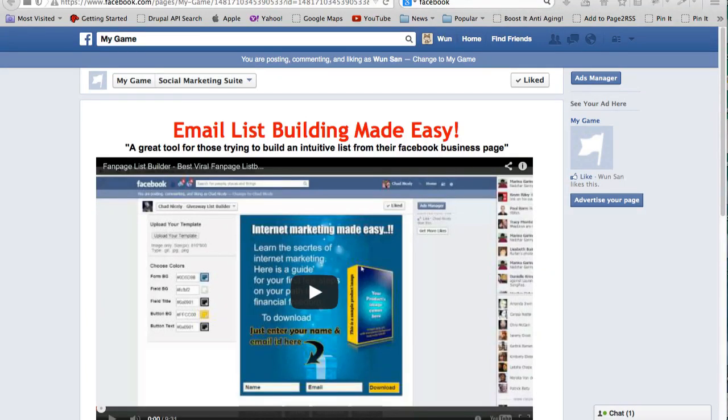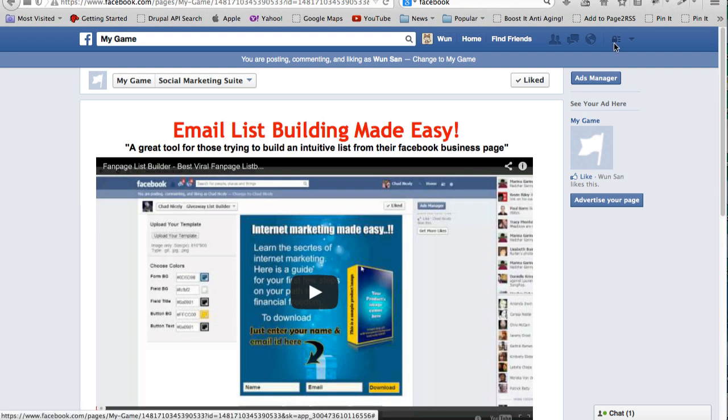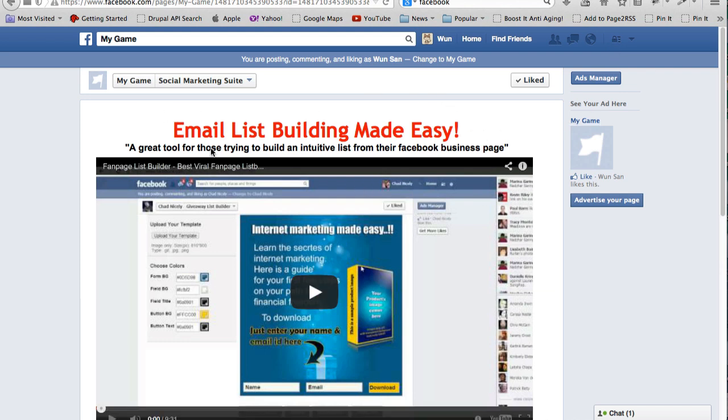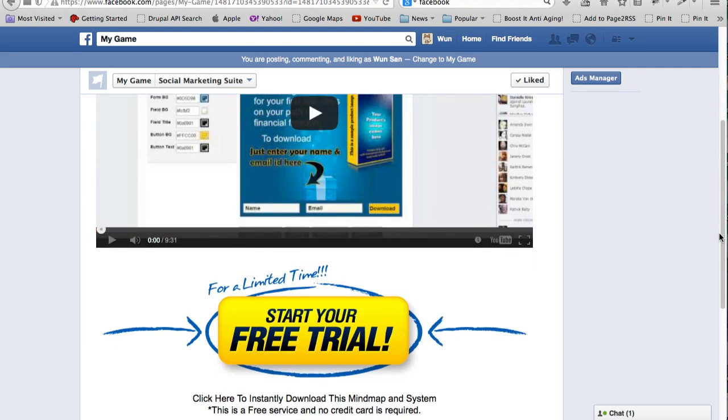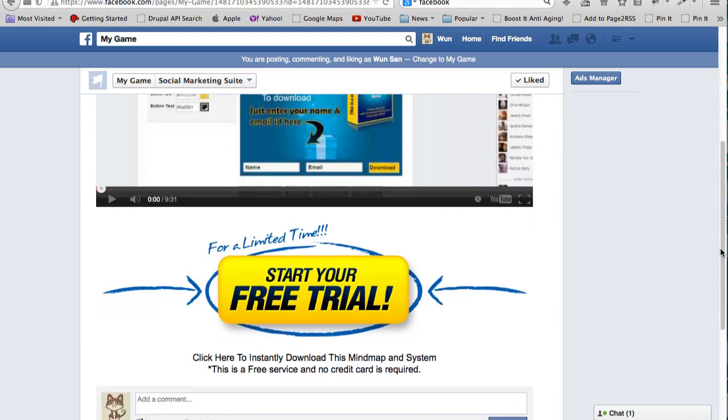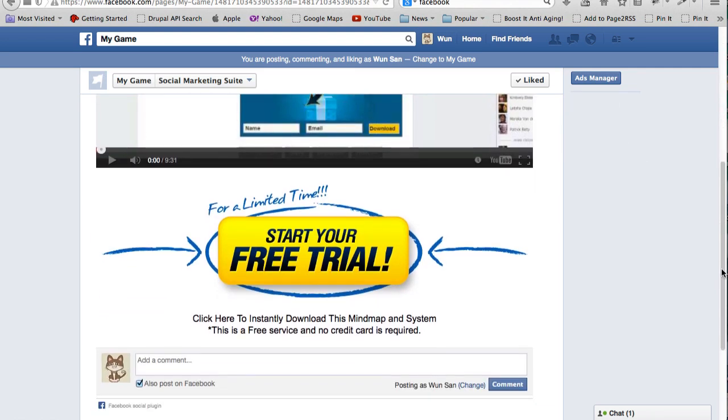Hello, Marcus Lim here. In this video I'll be taking you through some of the features of the Social Marketing Suite application, which allows you to build fan pages that look something like this. This is an example of a video sales page with a headline, a sub-headline, a video followed by a call-to-action button and a place for Facebook comments.